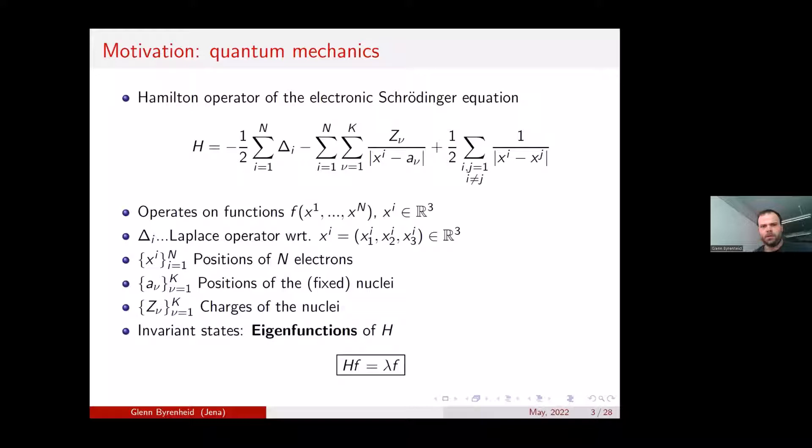An important part of this is the Hamilton operator, which operates on so-called wave functions consisting of n variables, where any variable is a three-dimensional vector itself. It consists of the Laplace operator acting on the i-th variable.